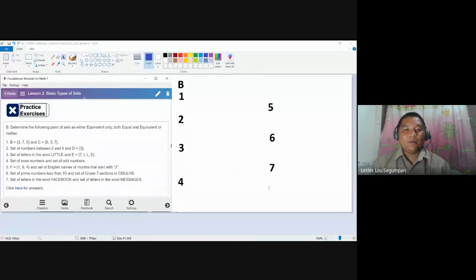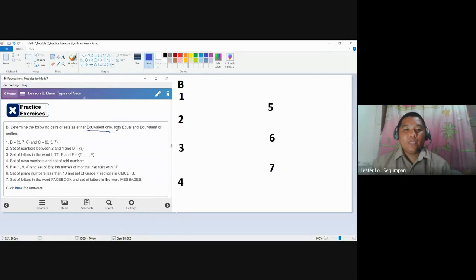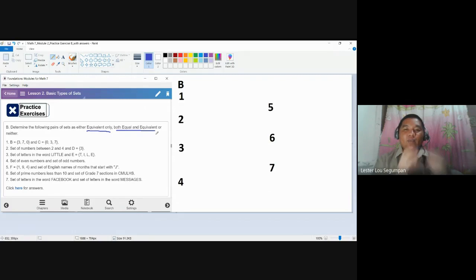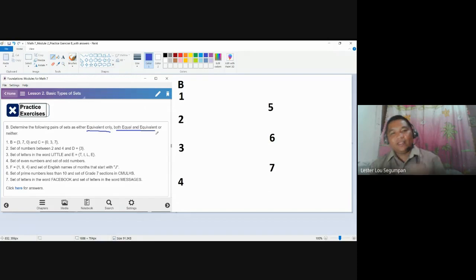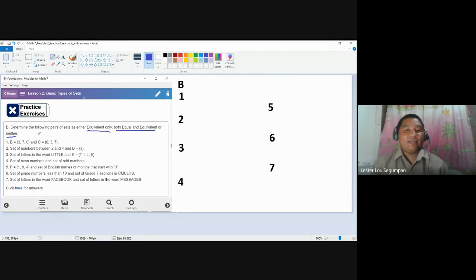Our answers should only be: equivalent only, both equal and equivalent — because we have established that when sets are equal they're also equivalent — or neither, meaning they are not equivalent, they don't have the same number of elements, and they're also not equal, they don't have the same elements.